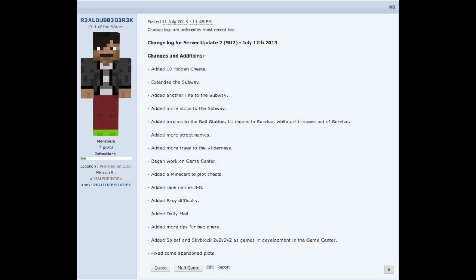Began work on the game center. The game center is basically this area that will be used for minigames for the server. Added a minecart to plot chest, that's so you can get around the server a little bit easier with the subway.